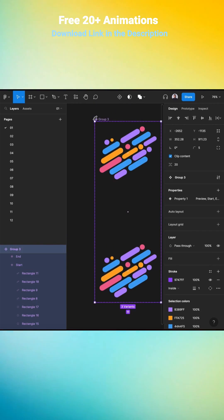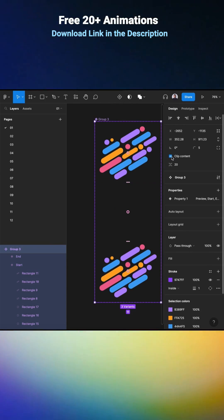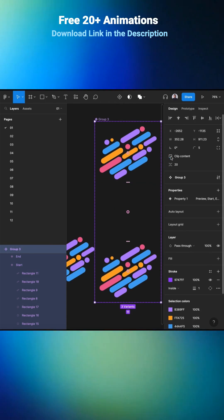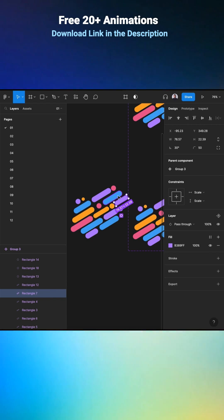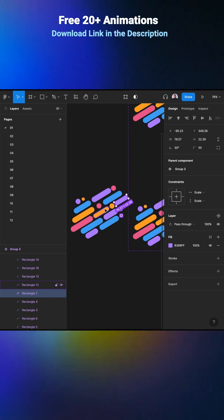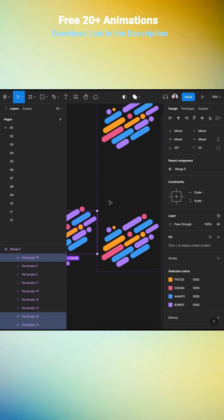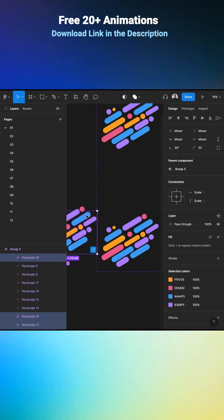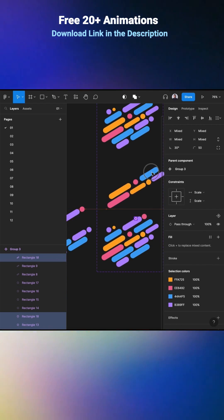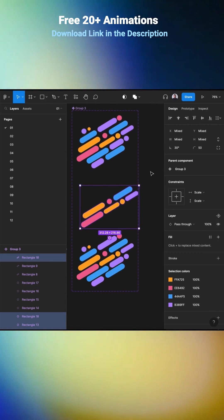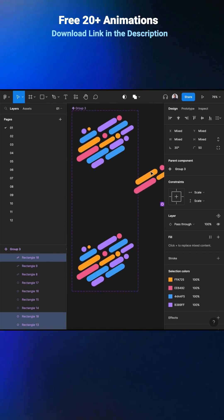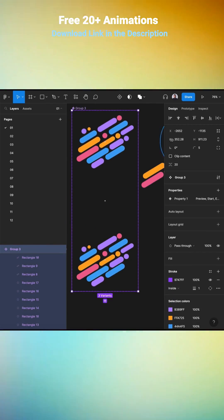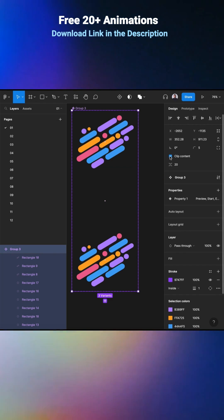Now select the component frame and hit Clip Content. Then go and select these two rows and move them to the top right of the frame. Then hit Clip Content again.